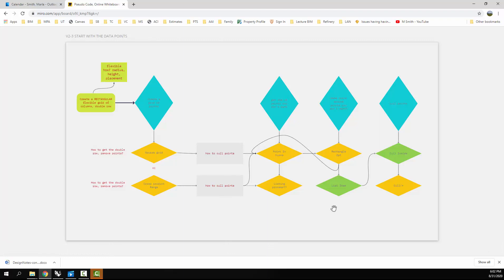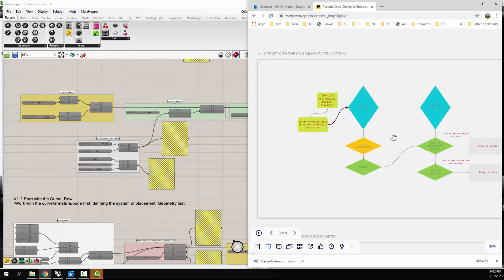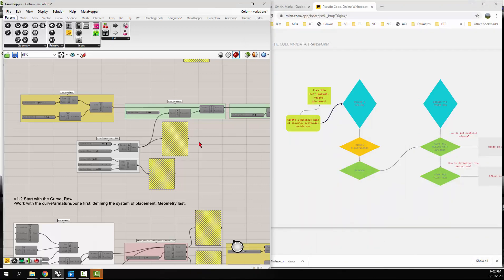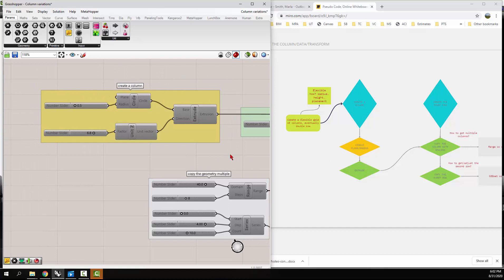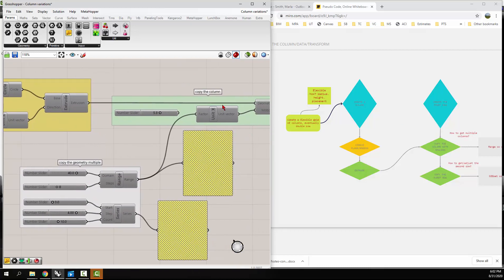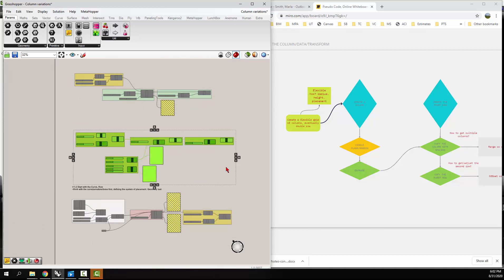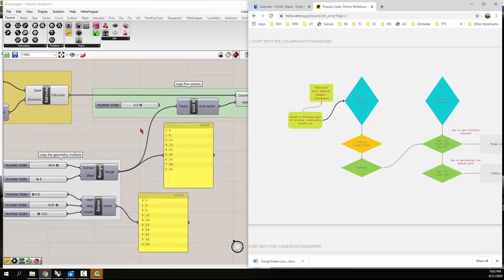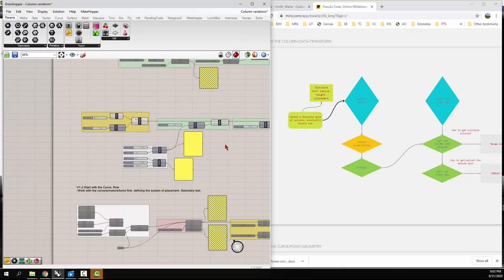Going back to the more simple one — here's the create a column step with the circle, the radius, and the extrude, and then creating the first row by copying that column. Then it shows how to get multiple copies — I'm using a range to get those multiple copies, and then I just take that and copy it for the first row. So even though this may be the definition, it looks a little different from the diagram.